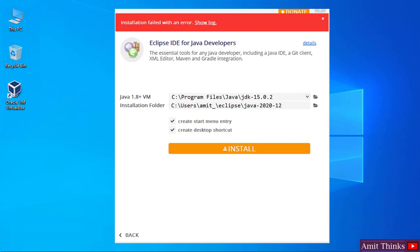Hello guys, welcome to AmitThings. In this video we will see how we can fix the installation failed with an error. The error you may get while installing Eclipse IDE.